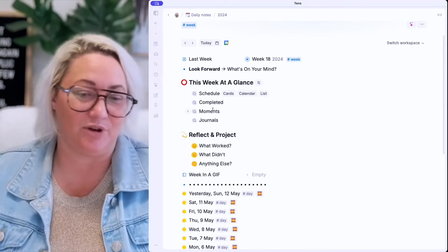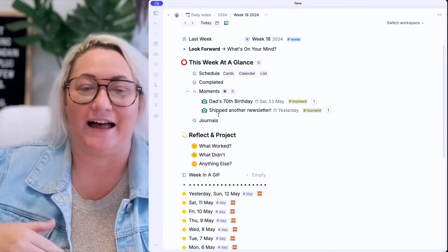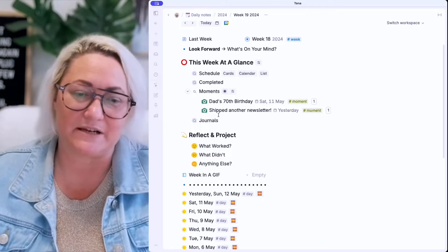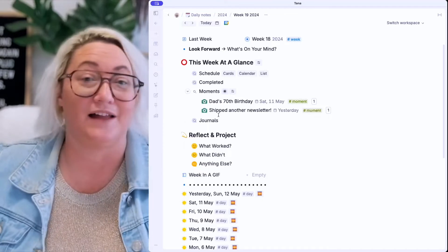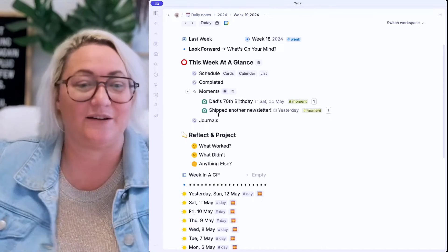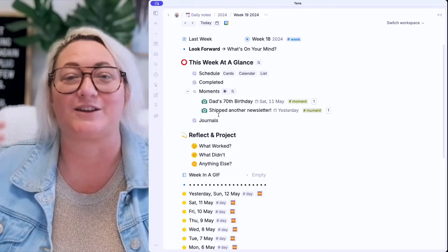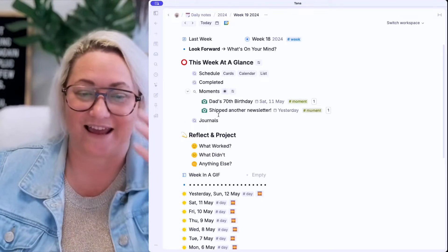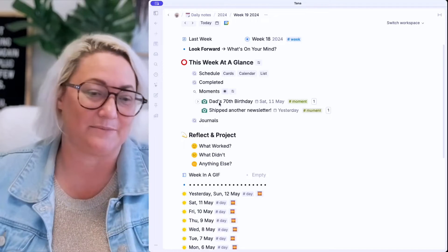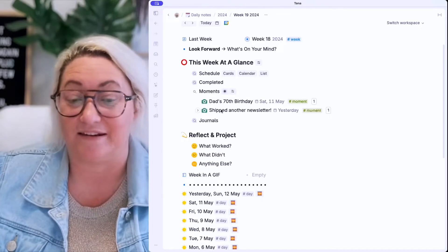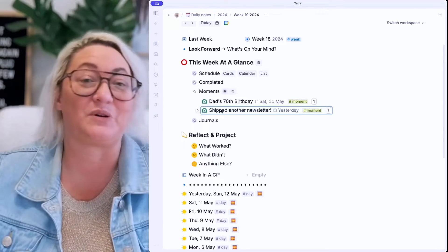The third one is moments. I'm really trying to be better at capturing different moments in my life so that my personal knowledge management system isn't just for getting things done — I want it to be like a full life log. I want to be able to see all of the moments that happened and celebrate them. This week it was my dad's 70th birthday, so I recorded that and got some images in there. I also recorded shipping another newsletter — just proud of myself for shipping it.